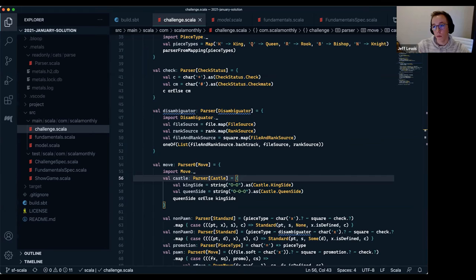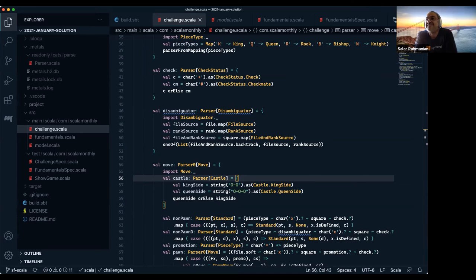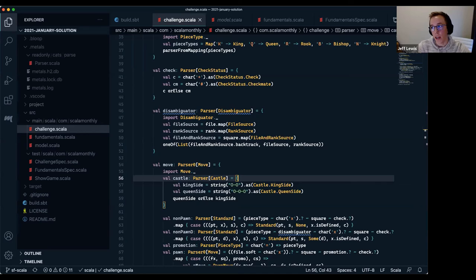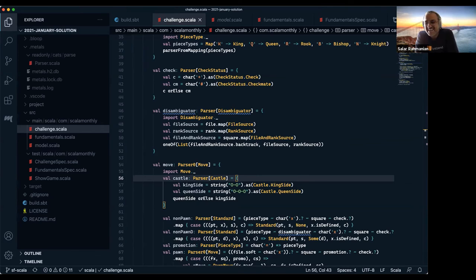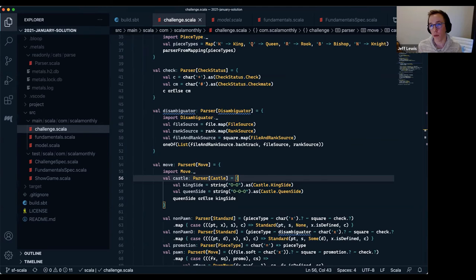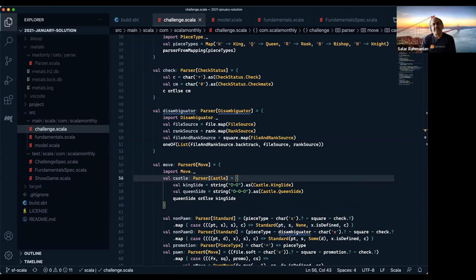A Twitch question asks whether the chess example will run in Scala 3. Jeff thinks it should since the only dependency is cats-parse. A commenter confirms that cats-parse itself runs on Scala 3. The other dependency is munit for tests — Jeff believes munit is also Scala 3 friendly but hasn't tried it himself.